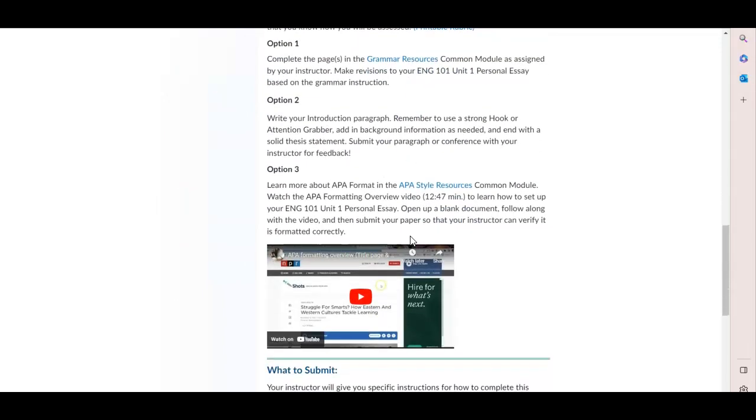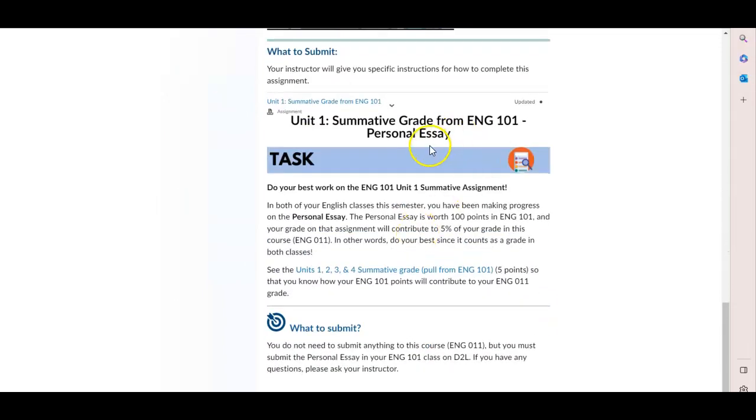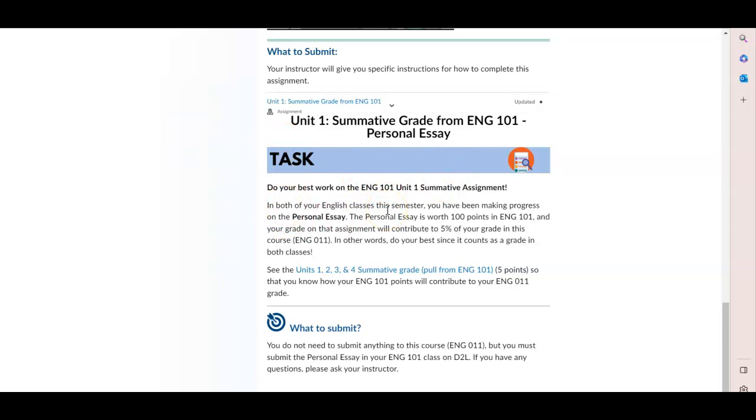And then finally, a summative grade from the English 101 course is the last assignment in each unit. So we recommend that you do your best work on whatever the big assignment is for each unit in English 101. So for example, in the first unit, the big assignment is a personal essay.